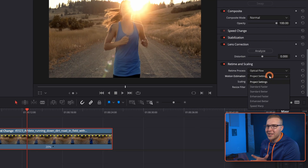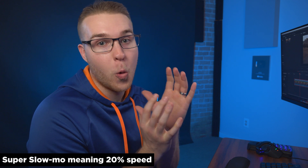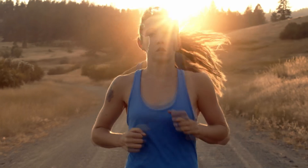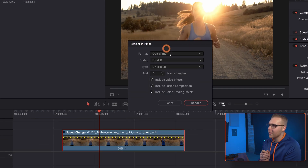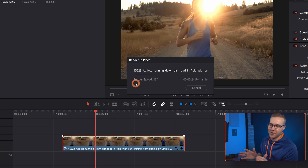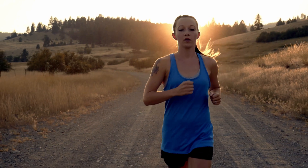Under motion estimation, I'm not going to choose enhanced better — I'm actually going to choose speed warp. That's because we want super slow motion footage, and when we're doing that we need speed warp; otherwise we're going to get that weird ghosting effect. The thing with speed warp is that it is very intensive on your system, so it's going to take a little bit to process. One way to speed that up is by right-clicking, going to render in place, then letting DaVinci Resolve do its thing. Now it actually looks like our footage was shot in 120 frames a second — and that's because of speed warp.